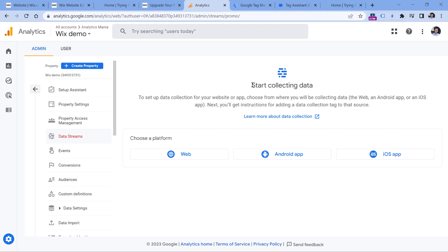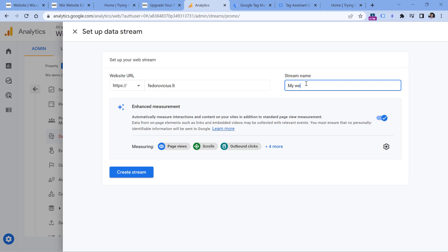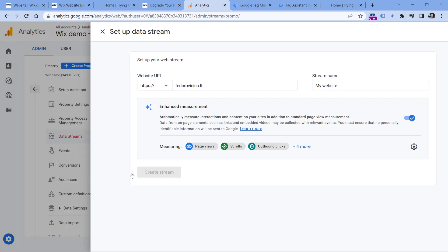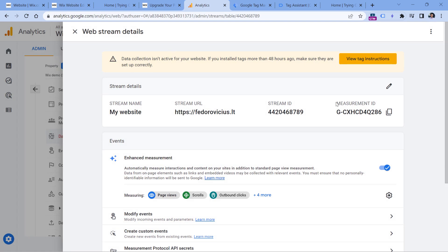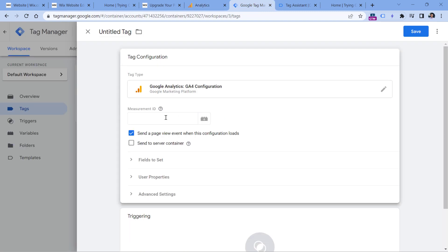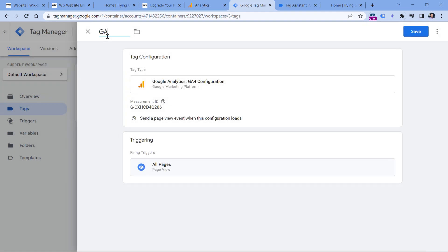You will see installation instructions but you can close them. The only thing we need right now is the measurement ID — click the copy icon, go to Google Tag Manager, and paste it. Then disable the 'send page view event when this configuration loads' option, because we will send page views in a different way. Click Triggering, select All Pages, name this tag 'GA4 Configuration', and click Save.